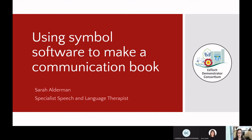My name is Sarah Alderman and I am a specialist speech and language therapist. I've worked in special needs settings for around 12 years and my specific area of interest is supporting students who have limited verbal communication skills — those who use some alternative form of communication, whether that's an electronic communication aid or a communication book. I spend quite a lot of my time making, adapting, and updating communication books, and then implementing them as well. This webinar is really just covering some of the skills I've learned along the way, with hopefully a few tips about how to make a communication book effective for the user.